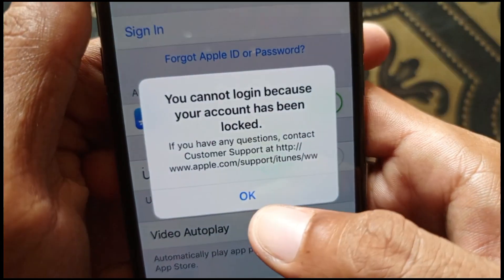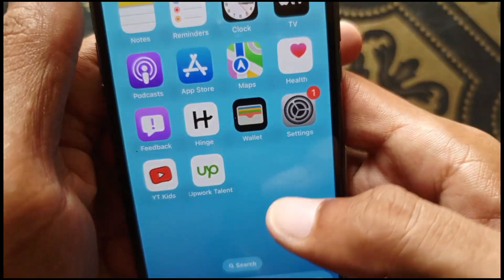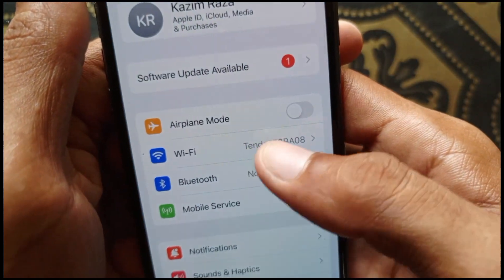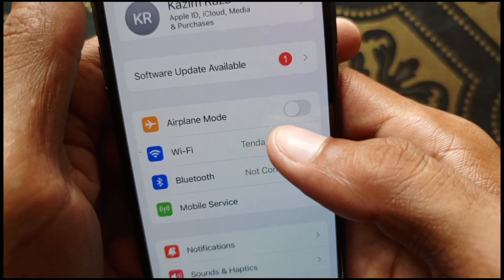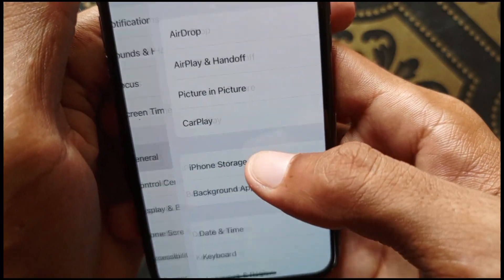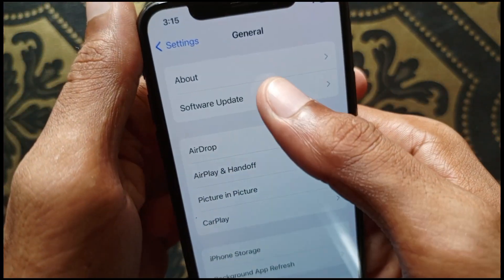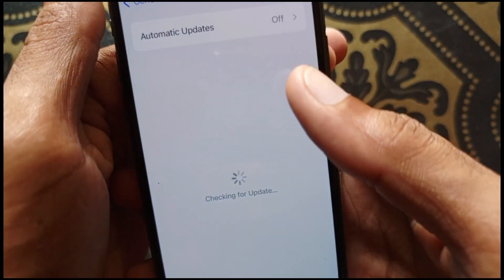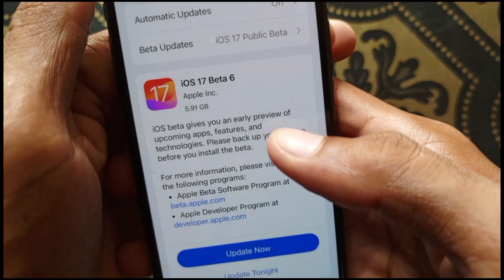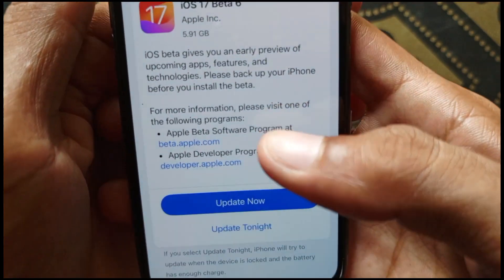Let's start without wasting any time. First of all, you need to go to Settings and connect your iPhone to Wi-Fi. After doing this, click on General and then click on Software Update. You need to update your iPhone to the latest iOS version.